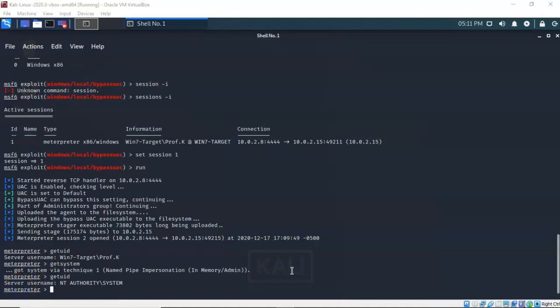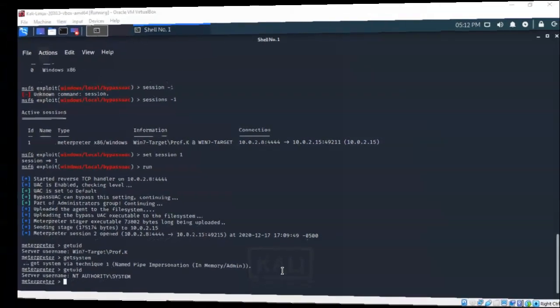There's a lot more information inside the lab file about things that could or should have been done to get this payload over to the Windows 7 target correctly, so make sure you read the lab file for this particular lab. That concludes this short video presentation on how we go about establishing a reverse shell using Meterpreter with a Windows 7 target. If you have any questions or concerns, please don't hesitate to reach out, contact your instructor, and I'll see you in my next video.